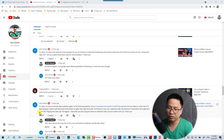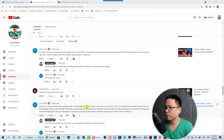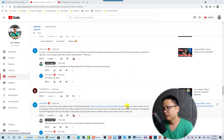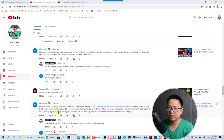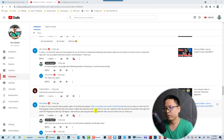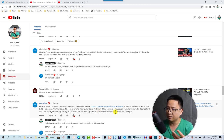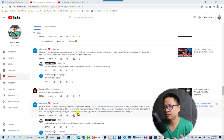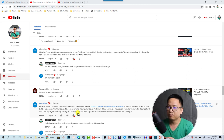Here's what he said: 'Hi Jackie, I'm sorry to ask the same question again. The following website — I'm going to click on this link to another YouTube channel — how do you make a video clip fit that big green screen? The left-hand side of the screen is higher than the right-hand side, and for Filmora 10, how can I rotate the video clip vertically and horizontally to the angle that I want — no flipping to 180 degrees? I tried using keyframe to rotate the video clip but it didn't work out.'